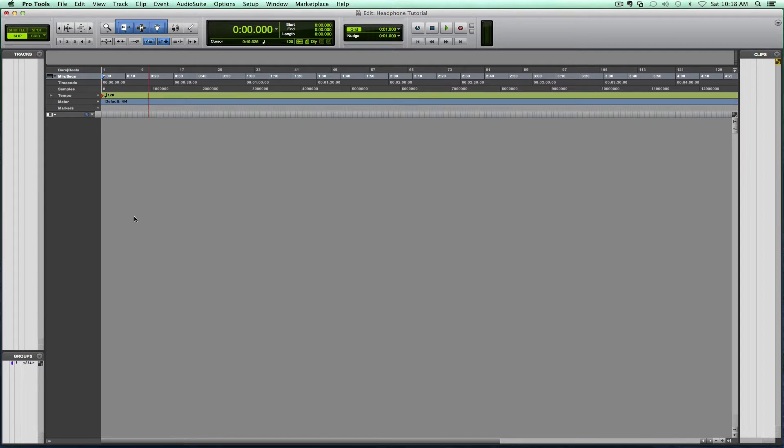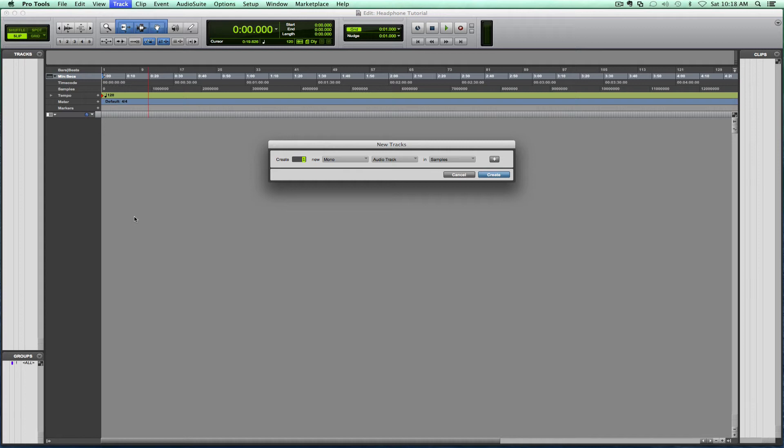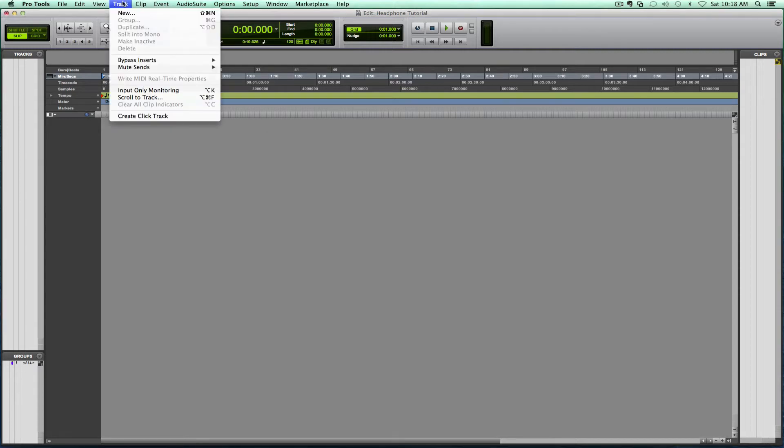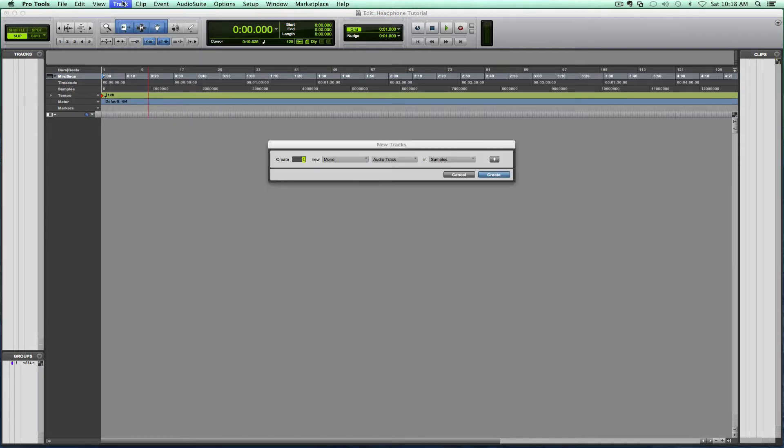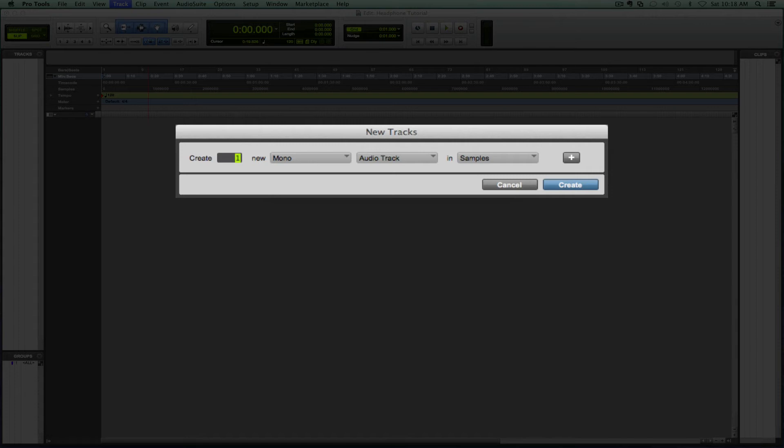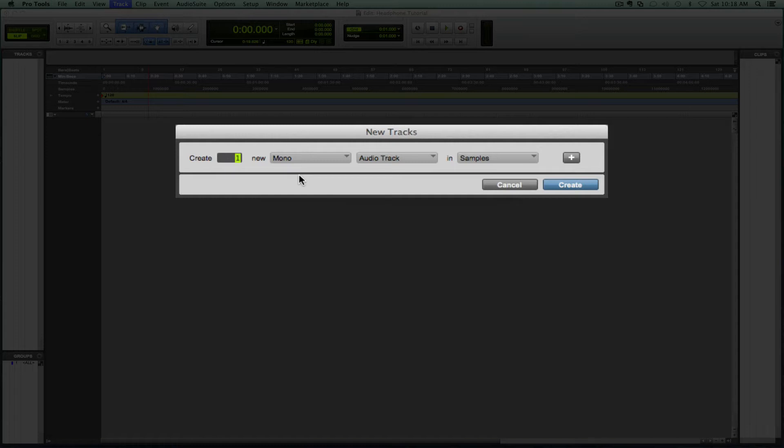So let's create some tracks. I did that quickly by doing shift command N, that's the shortcut for new tracks. So shift command N, and let's say I want drums and I'll have four channels for drums. Let's say bass and a click track. Let's say that's all I'm doing for now.